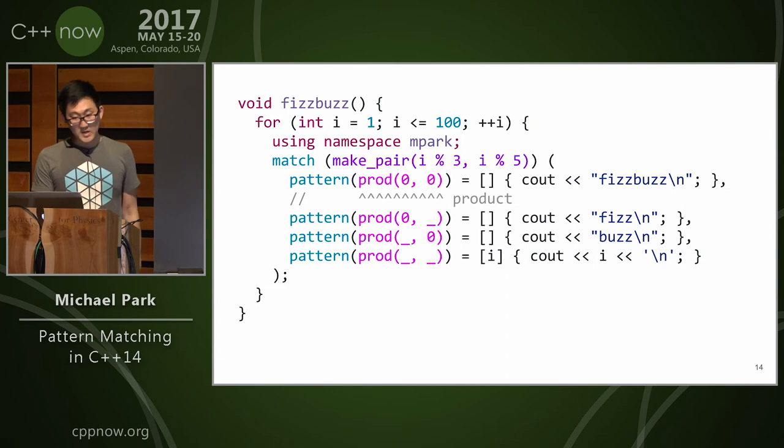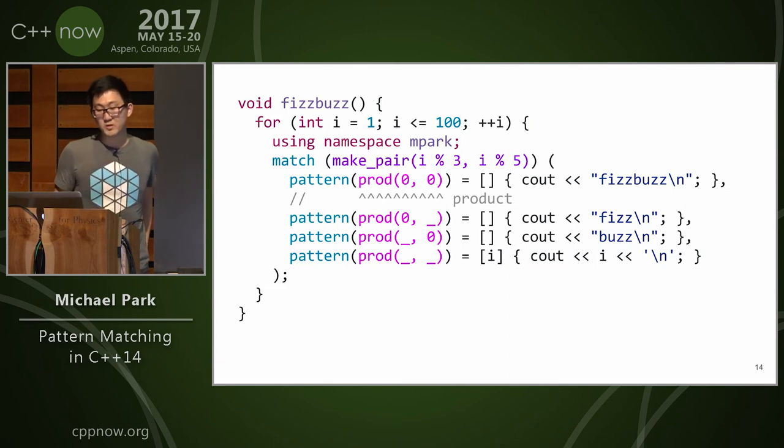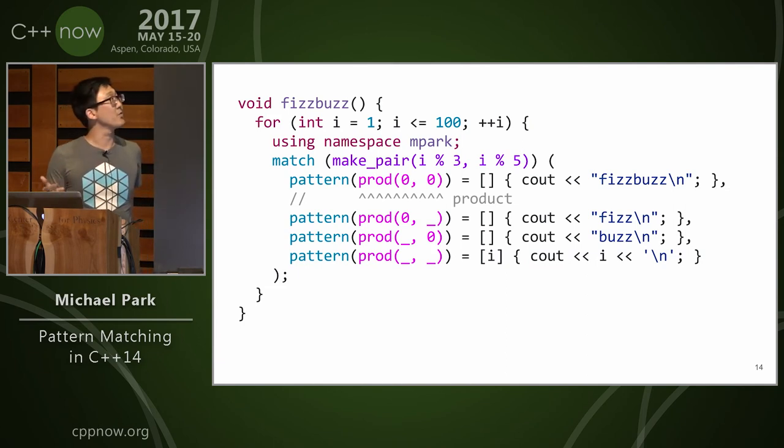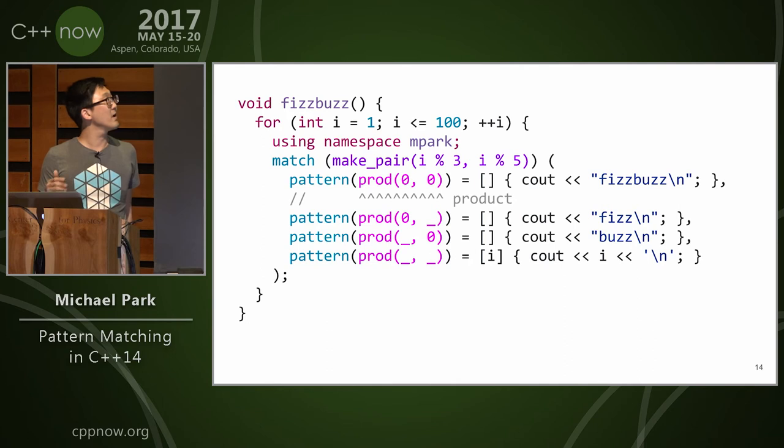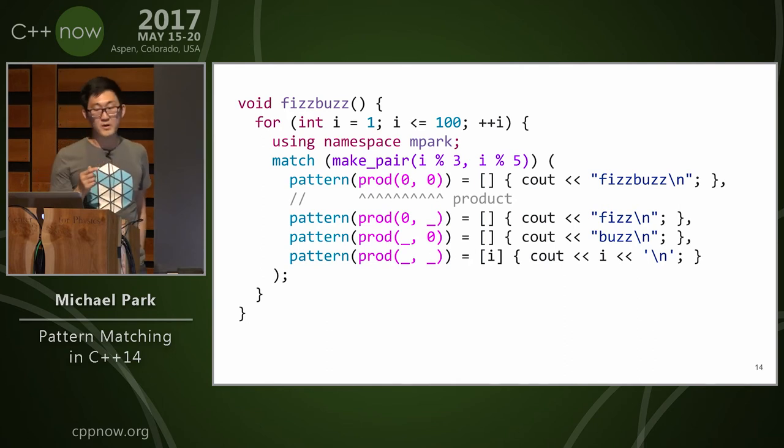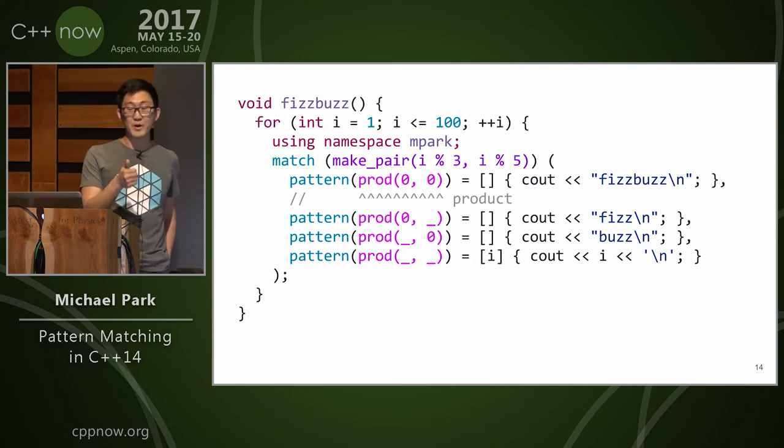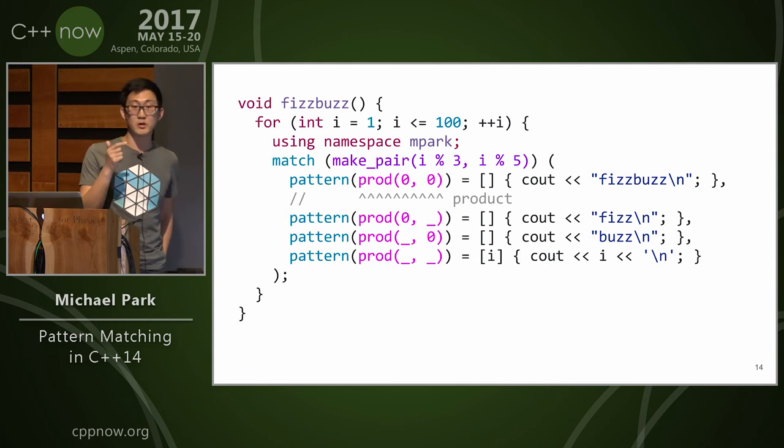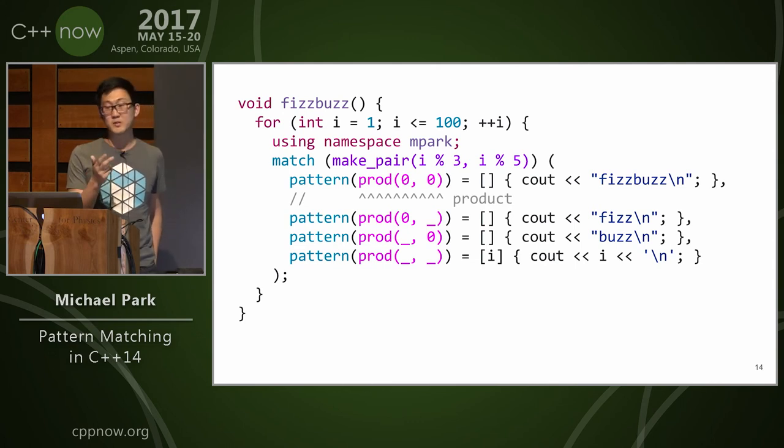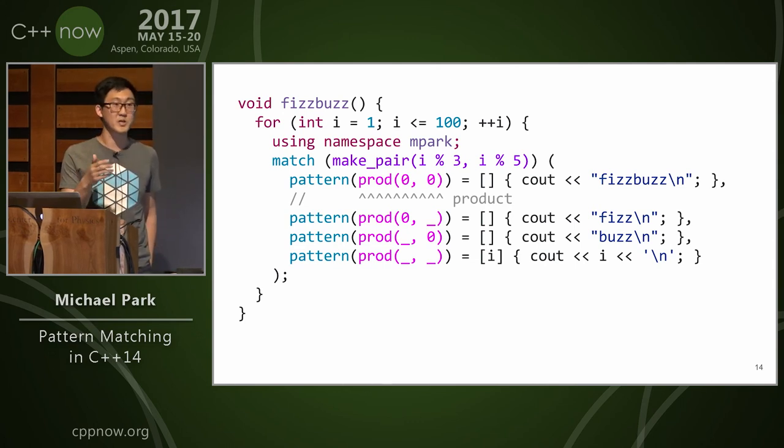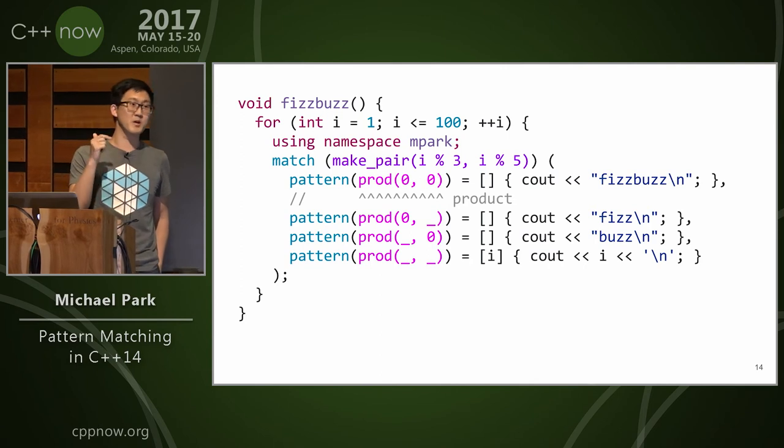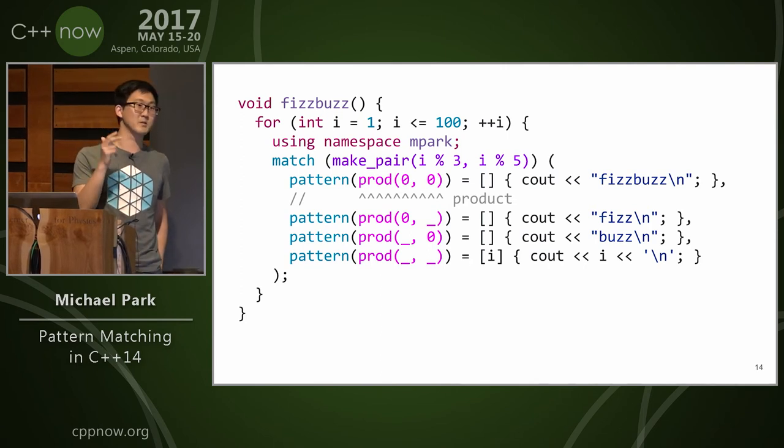Here's an example of FizzBuzz where you can iterate from 1 to 100, and you can make pair on mod 3 and mod 5, and the prod there creates a product pattern which will match your pair, tuples. It'll also match structs that have opted in for structured binding requirements, which essentially says tuple size, tuple element, and stdget.